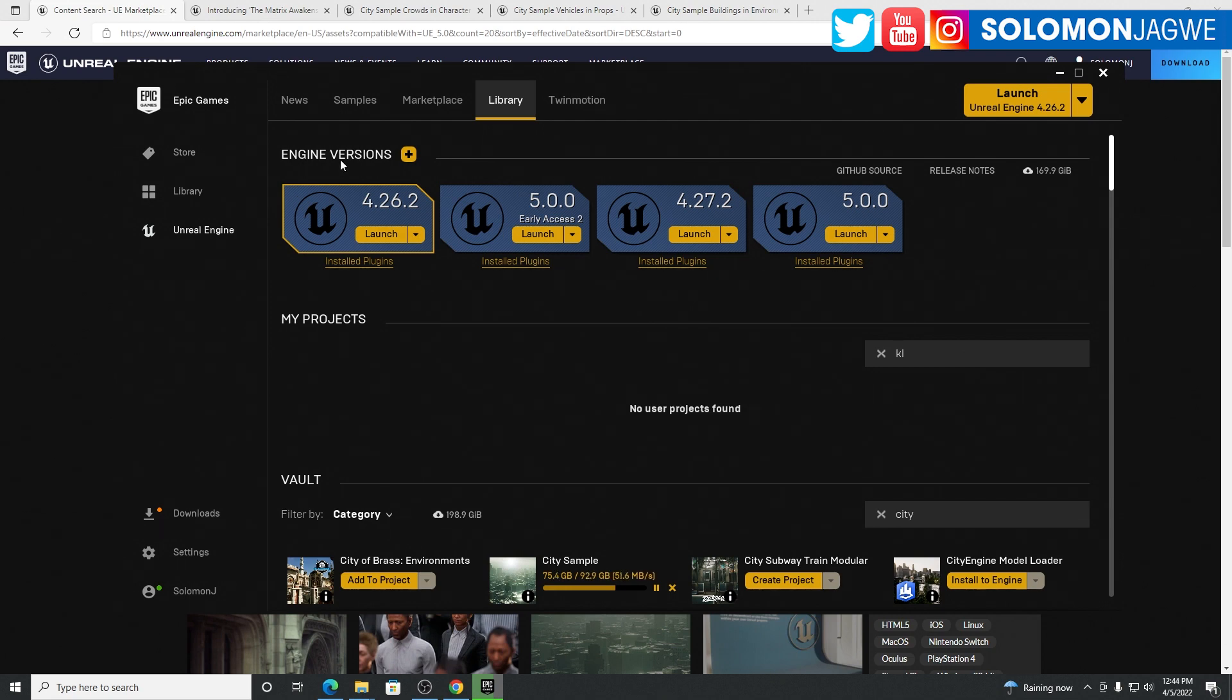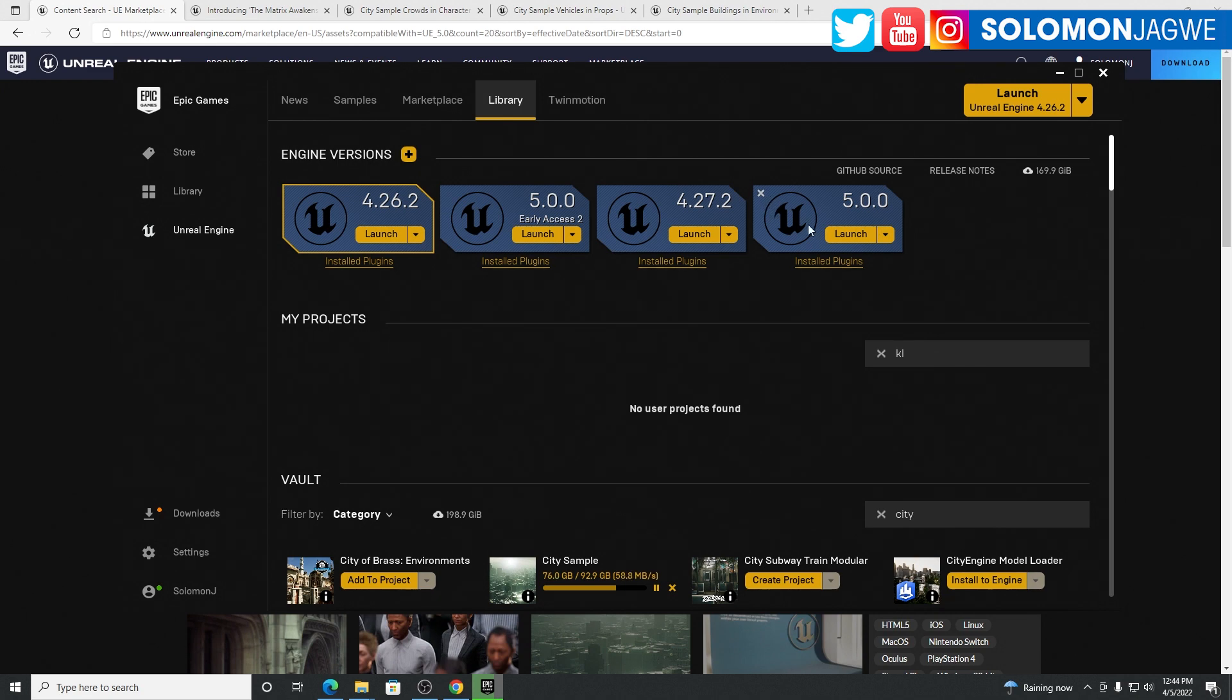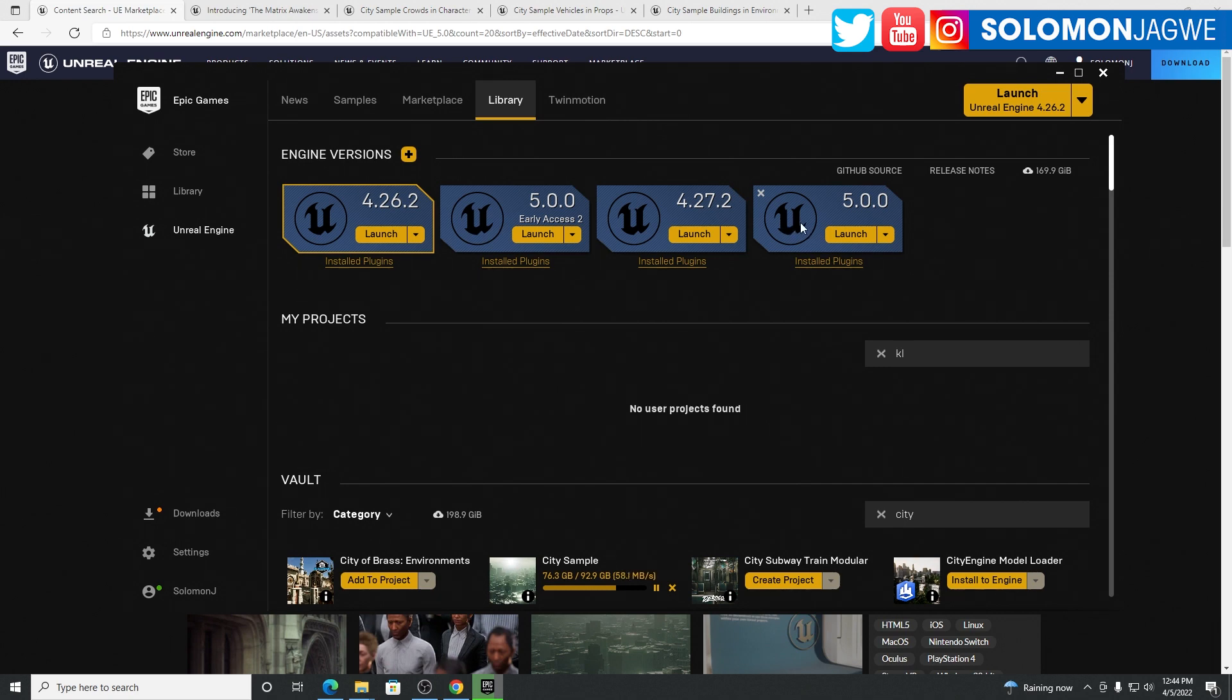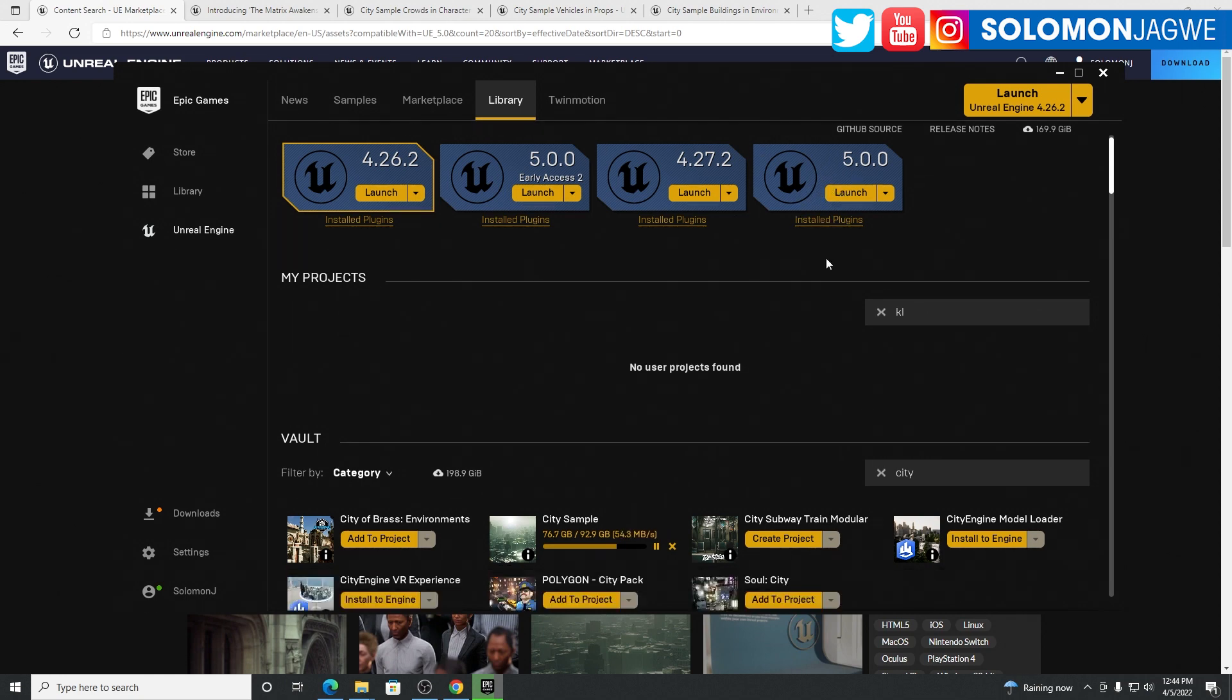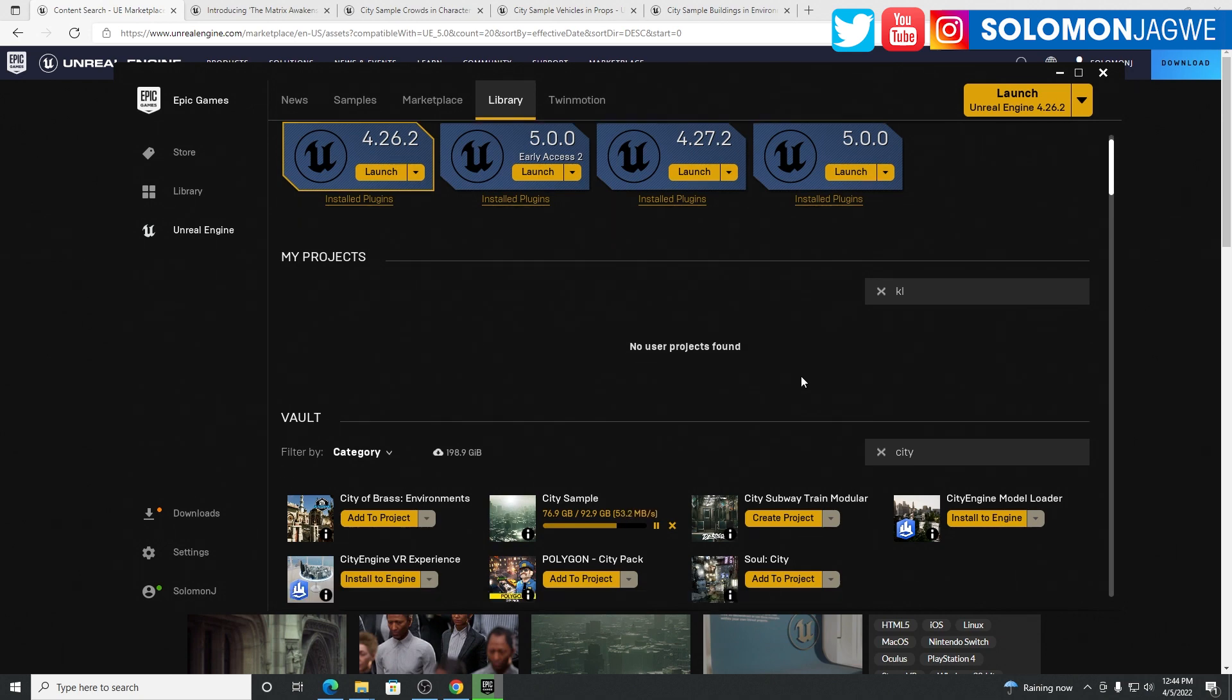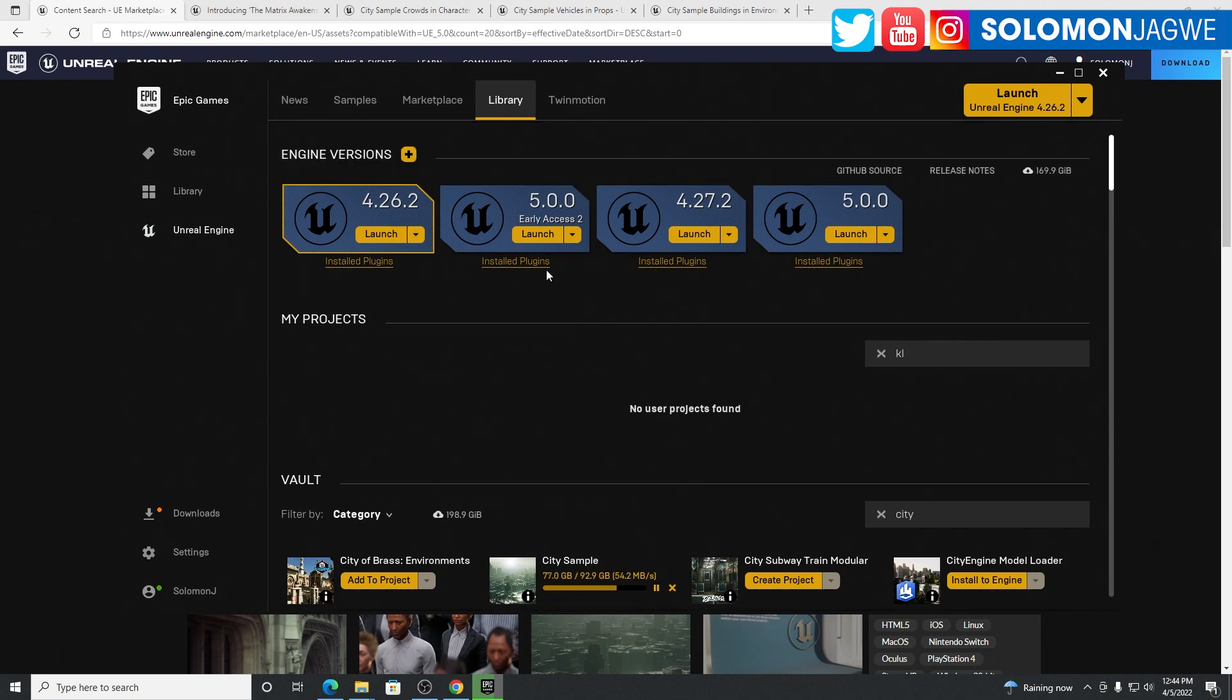The way you download it is you go to your Epic Games Launcher, go to the library. Initially this was grayed out when I first launched it, and that was because I was in Preview 2. I just uninstalled my Unreal Engine 5 Preview 2 version and then reinstalled it. So now it's fully functional and available.